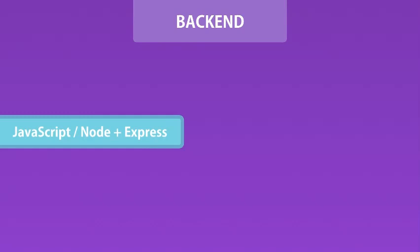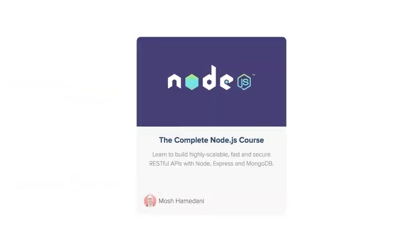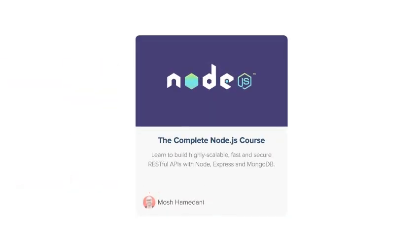If you want to learn back-end development, you can enroll in my Node course. There you will learn how I write the back-end for this application from scratch step by step. So the code that I'm going to give you in this React course is exactly the code that we write in my Node course.